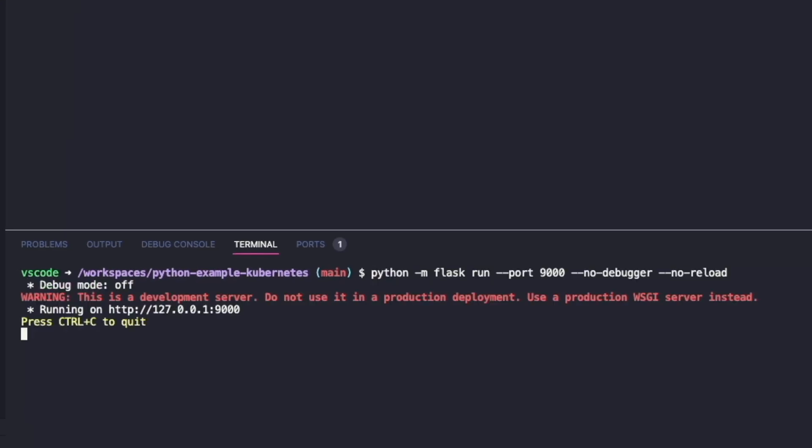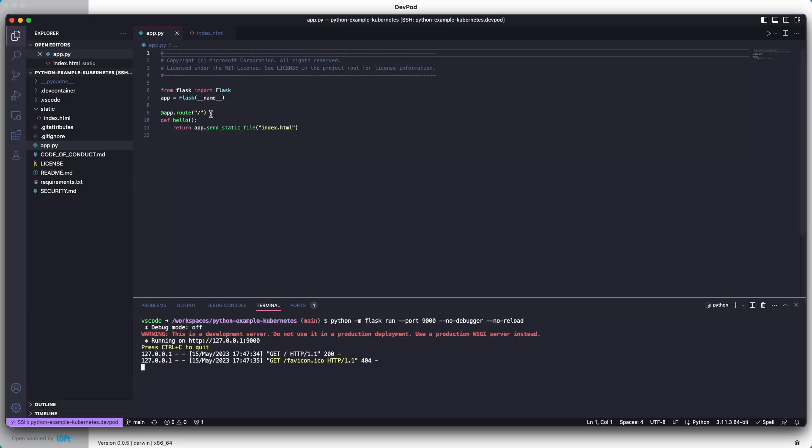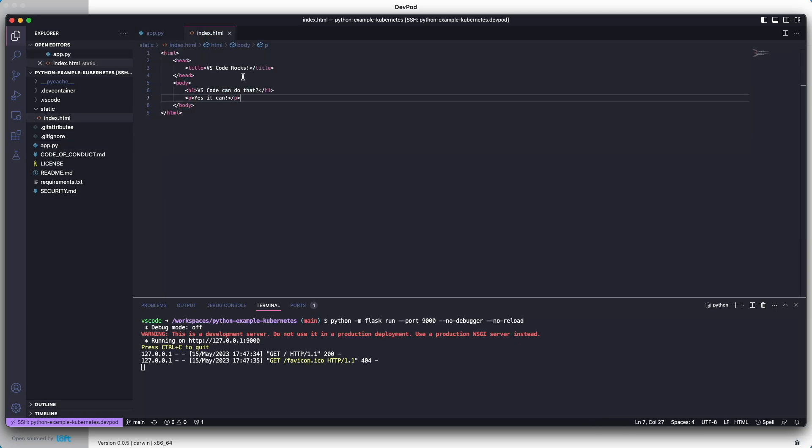Let's go ahead and run the application again, open it in our browser. Then we'll go back and we'll make some changes again.